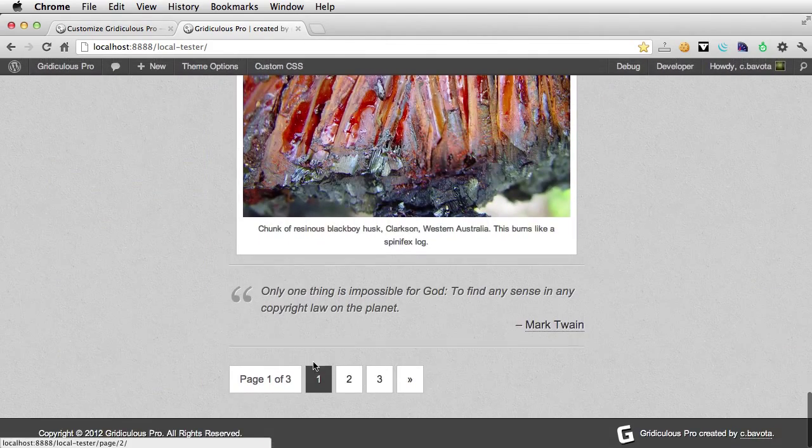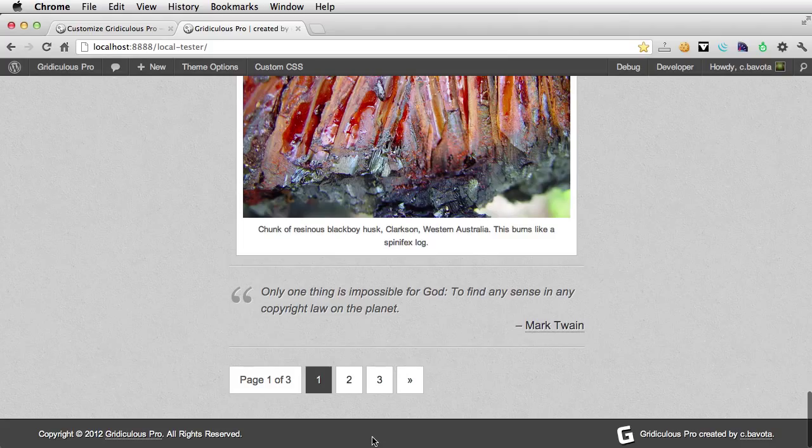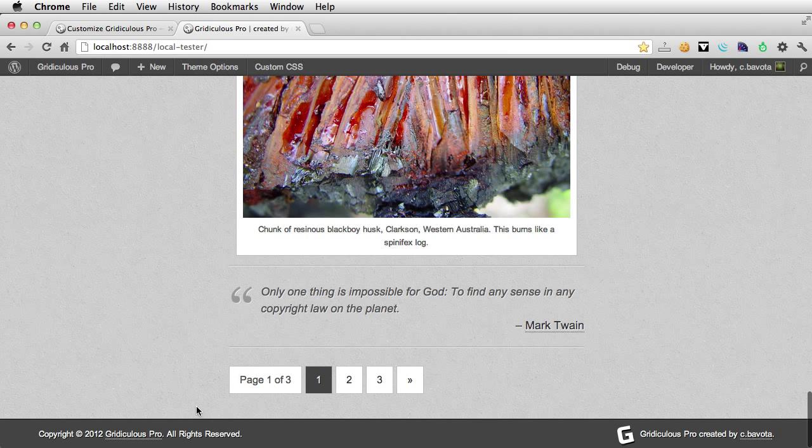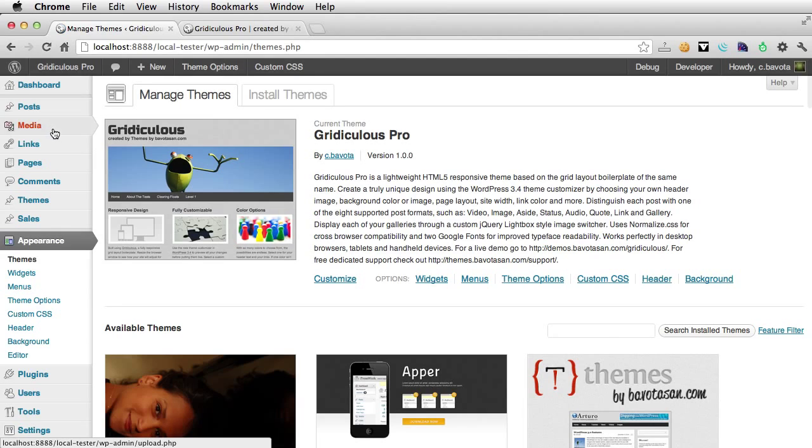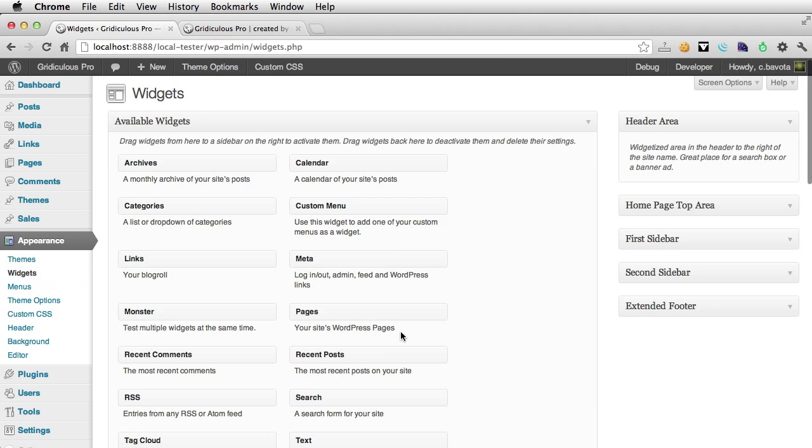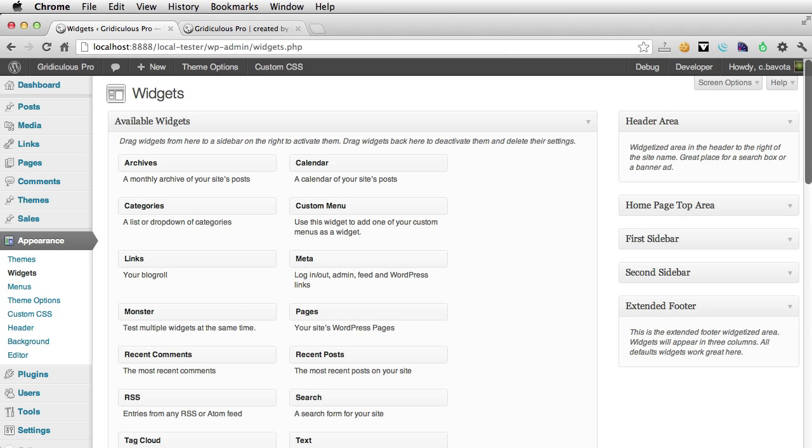And in the footer, I have now added the ability to add widgets down here and turn it into an extended footer. If no widgets are added, it just looks like normal. But if we go here, close this, go to our widgets page, we can just drag some in here.